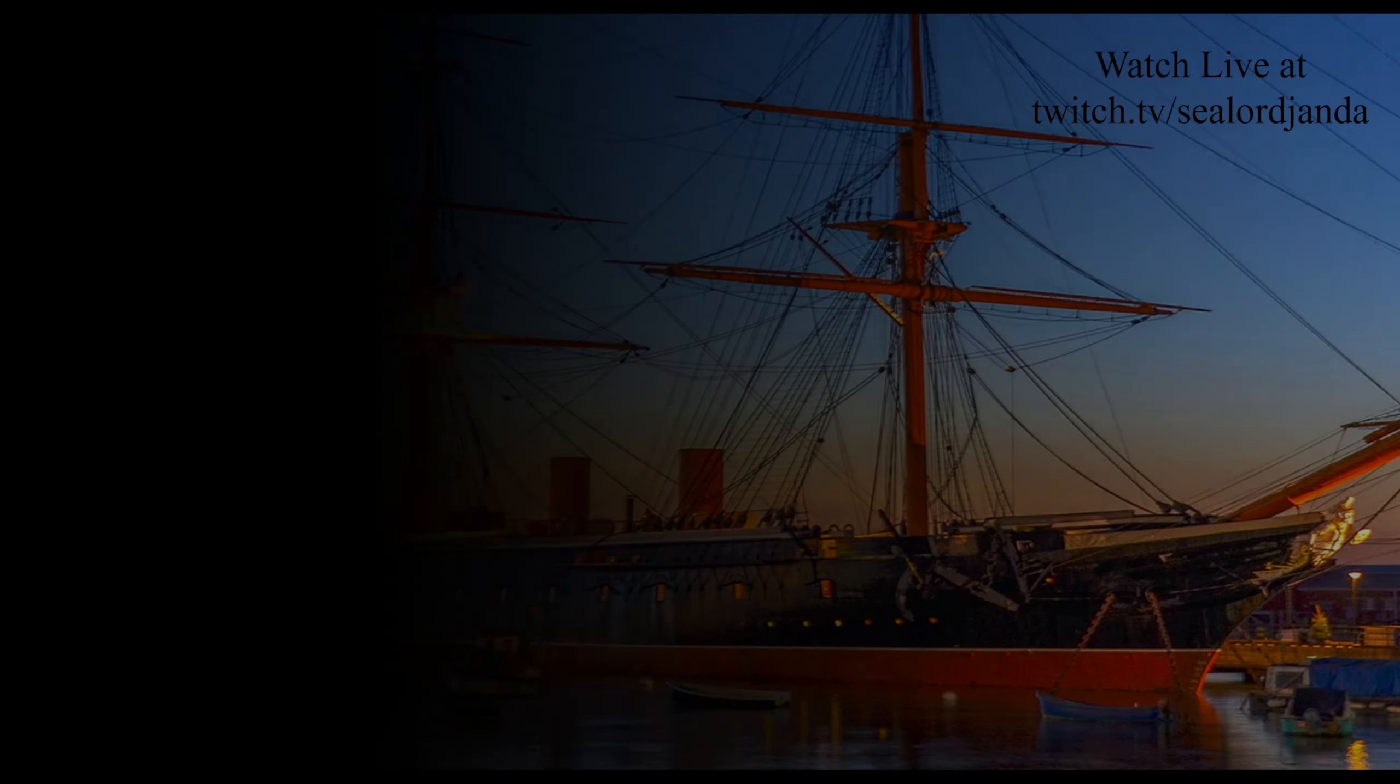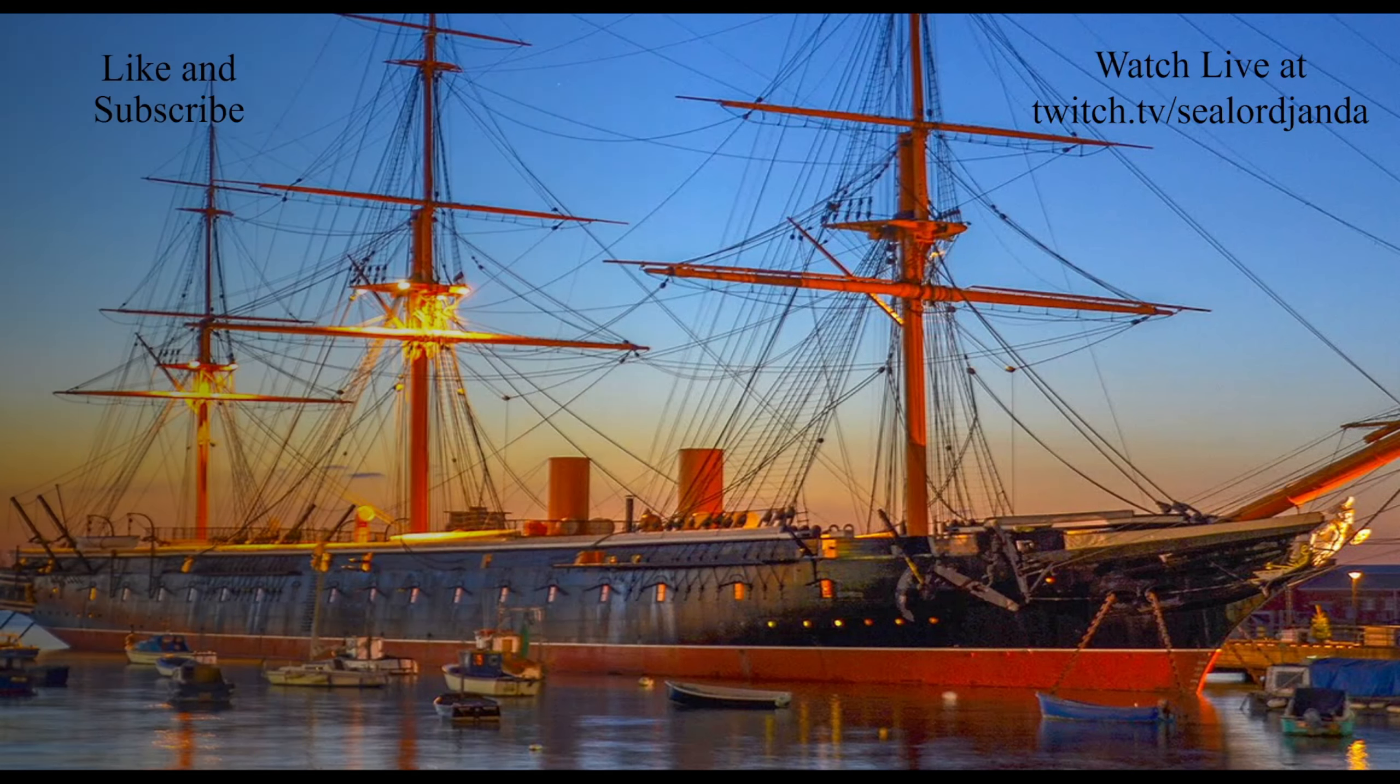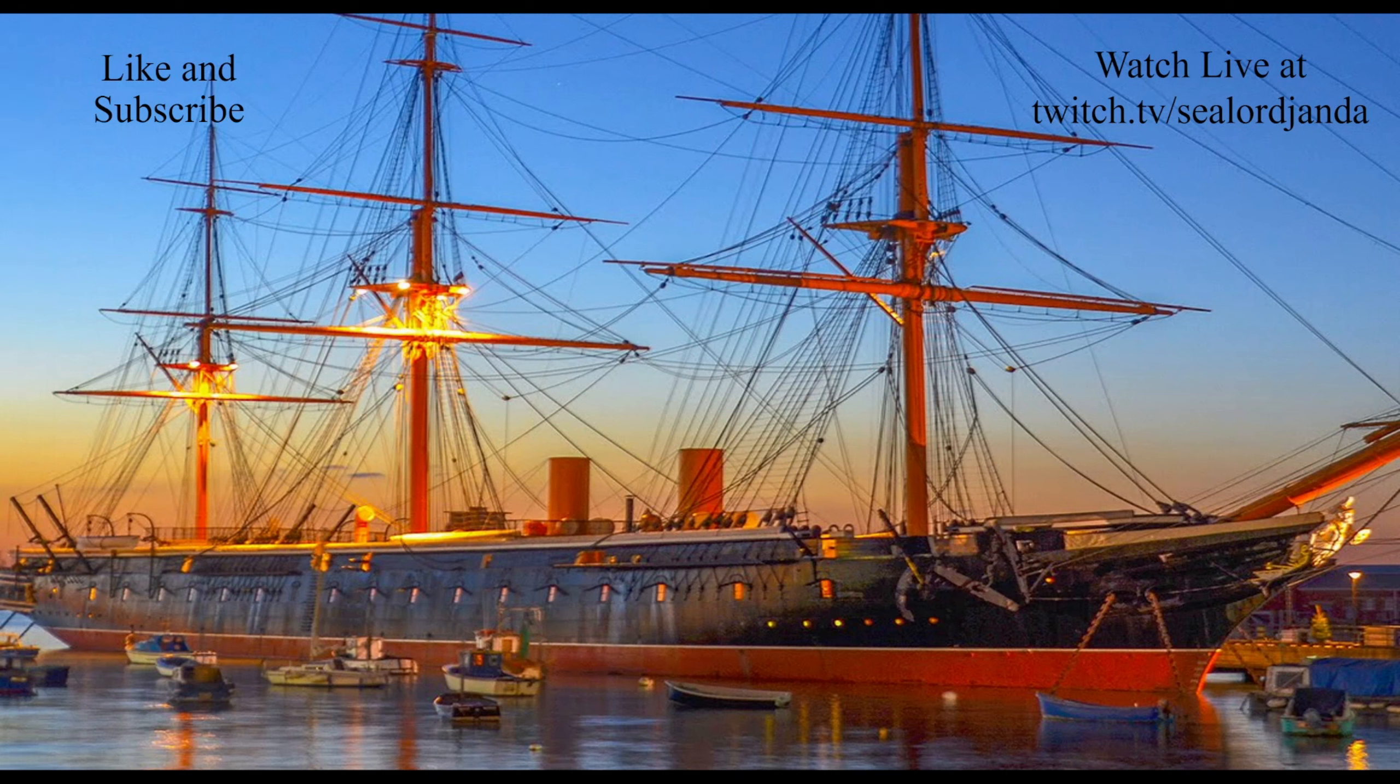Thanks for watching, sailors. Hope you enjoyed. New parts will be up every other day, or you can watch live on Twitch. If you did enjoy, consider leaving a like and subscribing. Have a nice day, sailors. This is Sealord Jenda, signing off.